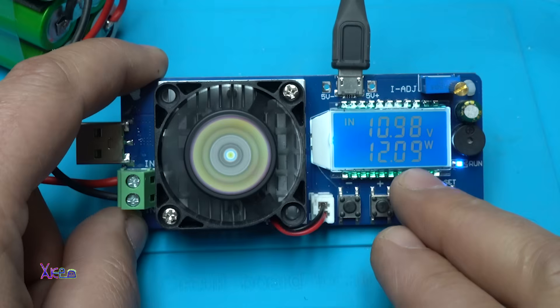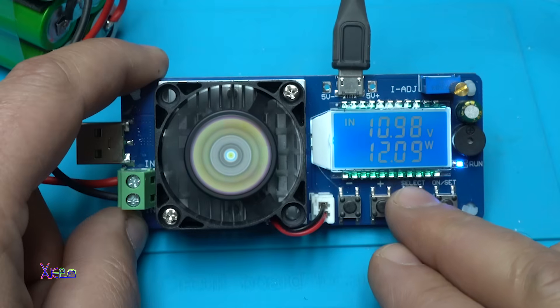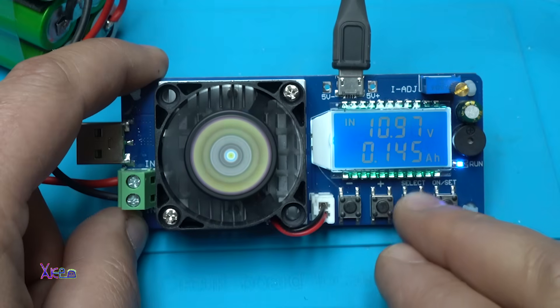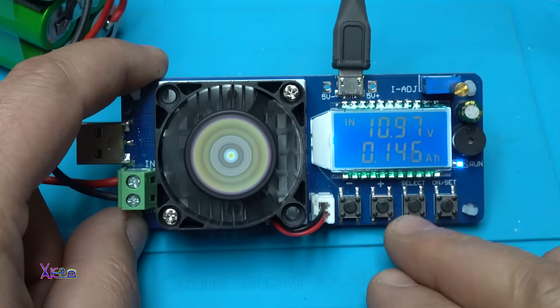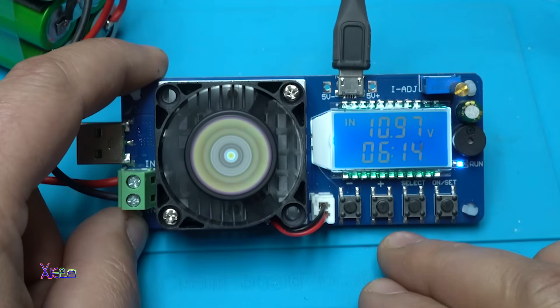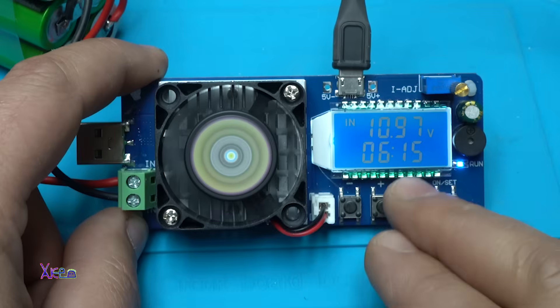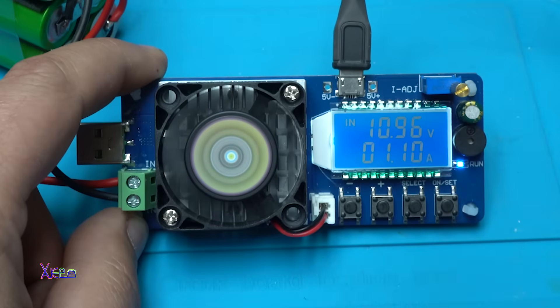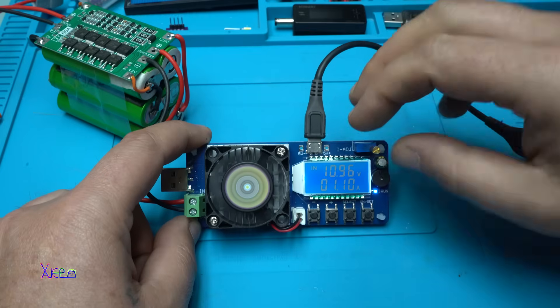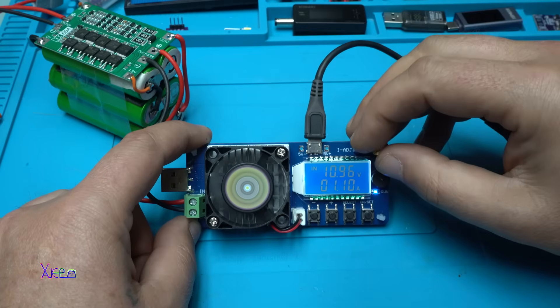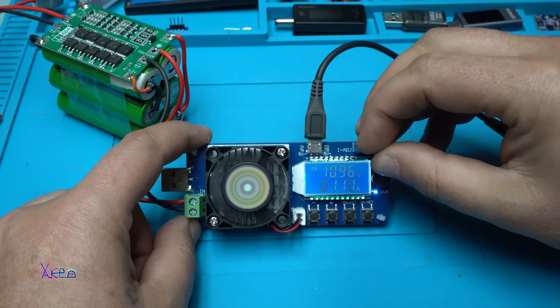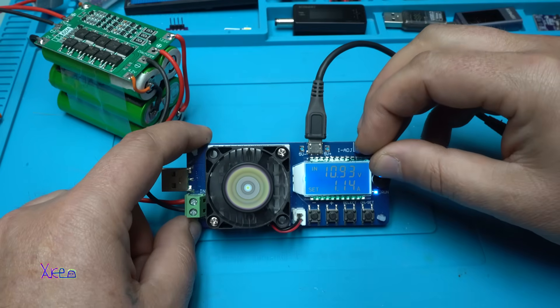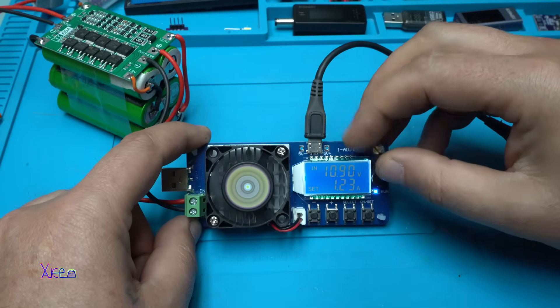And hitting select, you can monitor the watts and the ampere hours, the time, and back to the ampere.